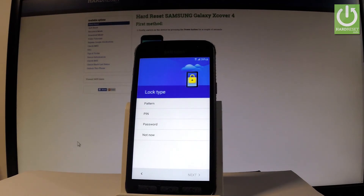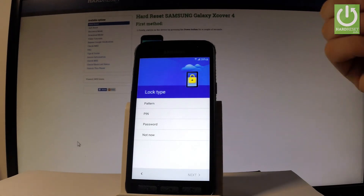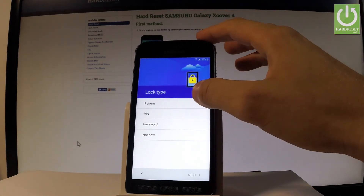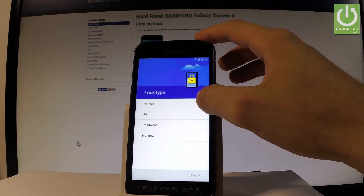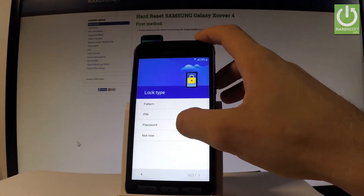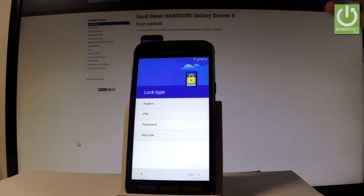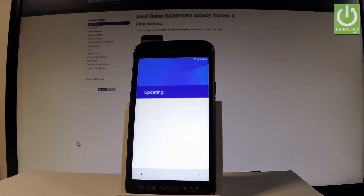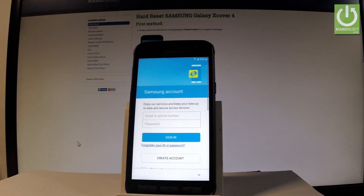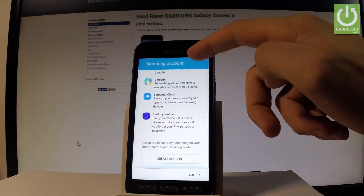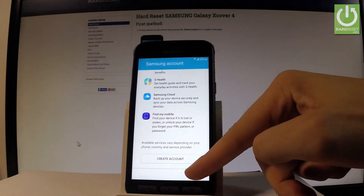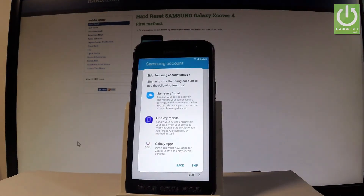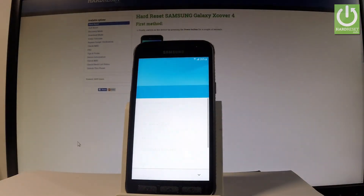You can also choose your lock type, but it's not necessary. In my case, let me choose 'Not now' for now. You can use a Samsung account, but you can also bypass this step by choosing Skip. Tap Skip one more time.